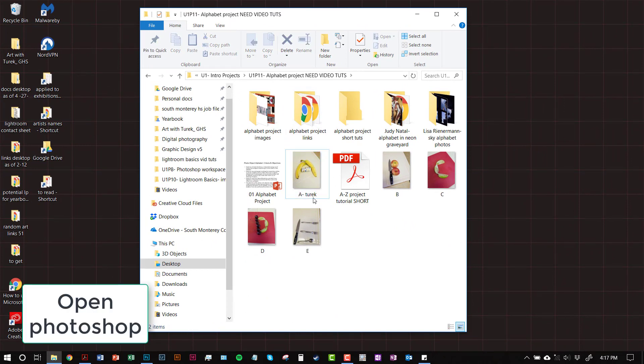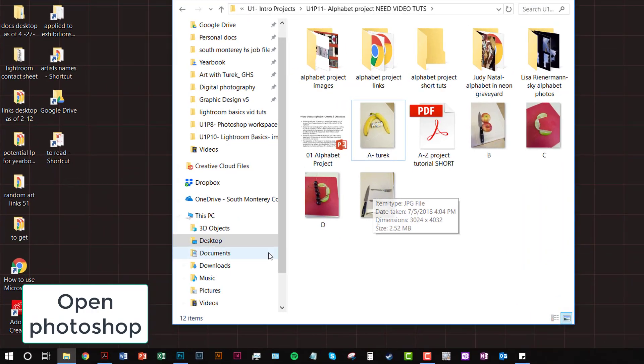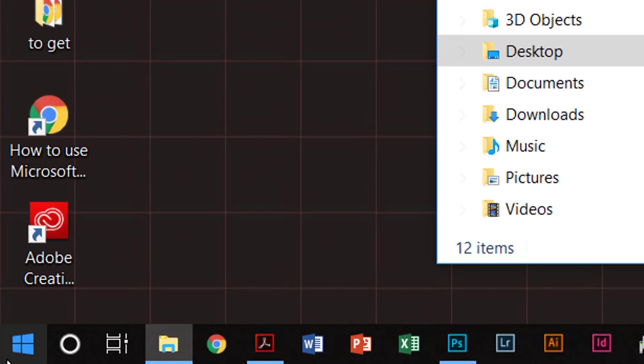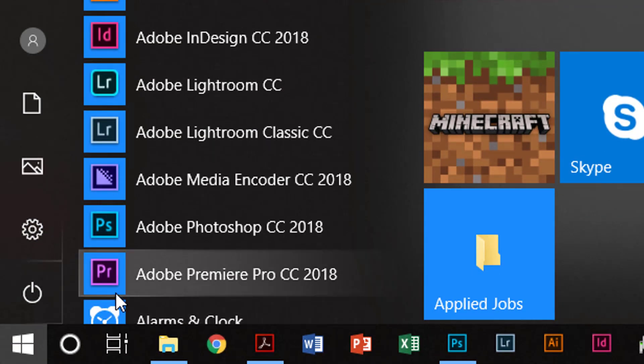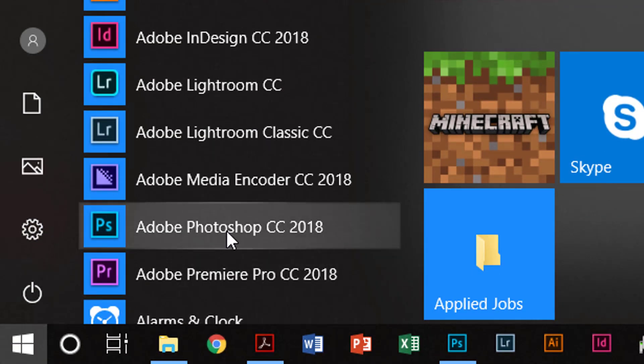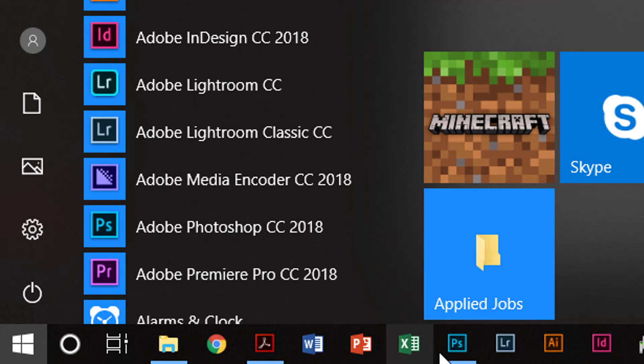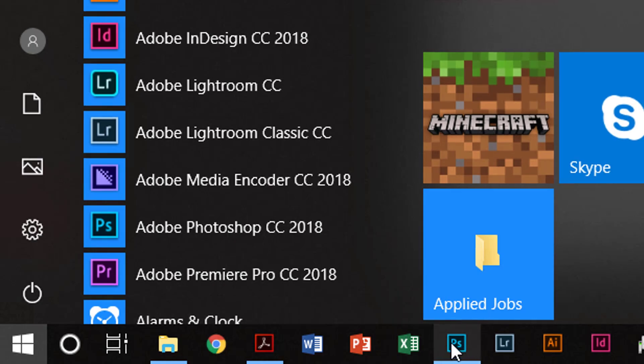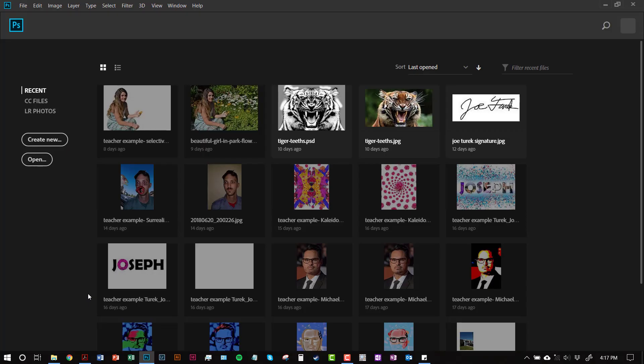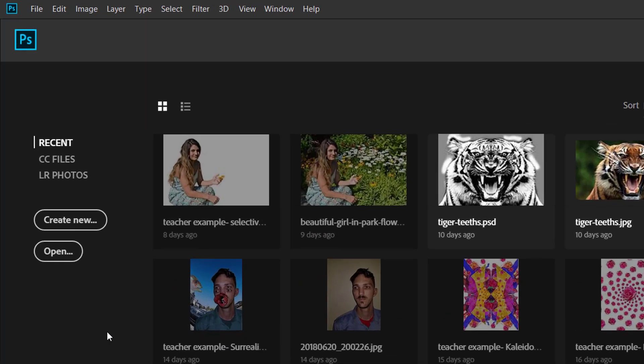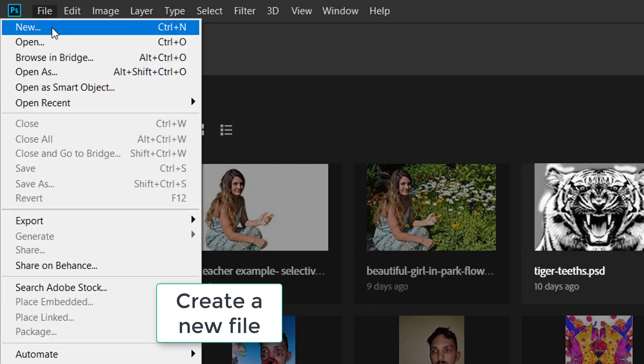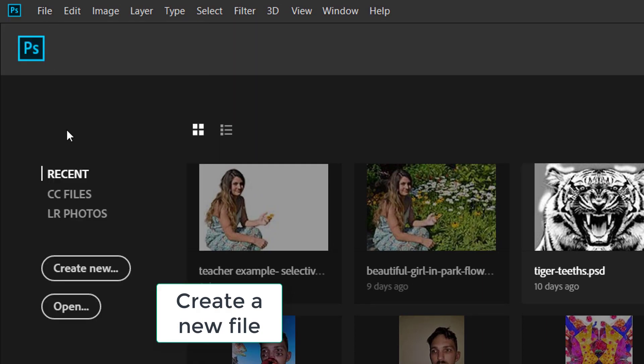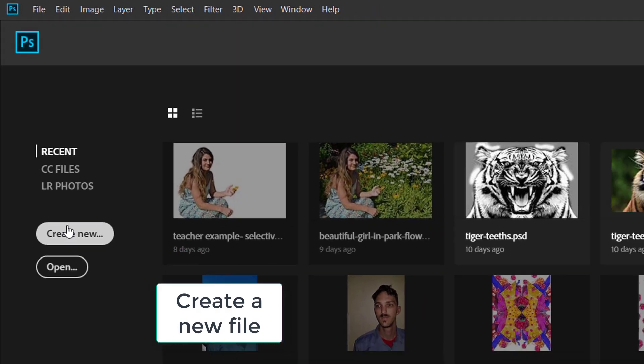When you know where your files are and you're ready to bring them into Photoshop, go down to the Start menu, click on Photoshop. We can click on the Photoshop shortcut.